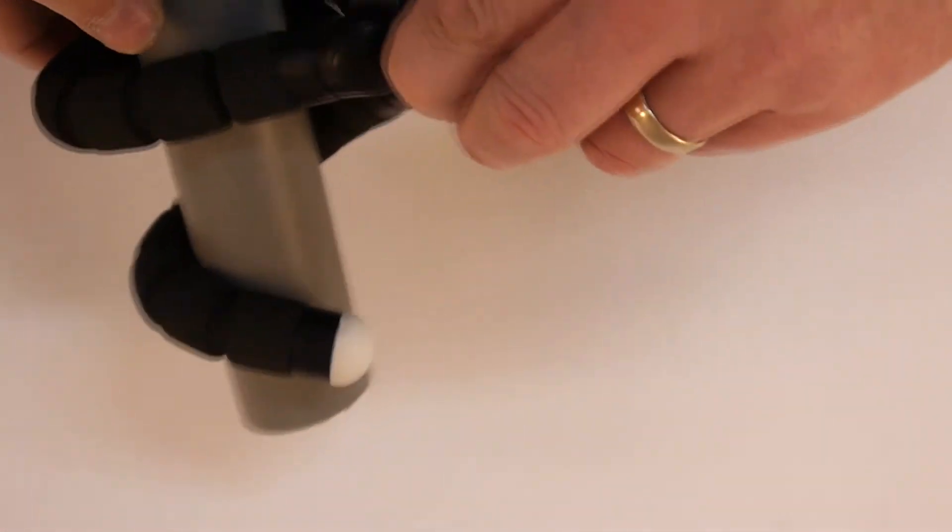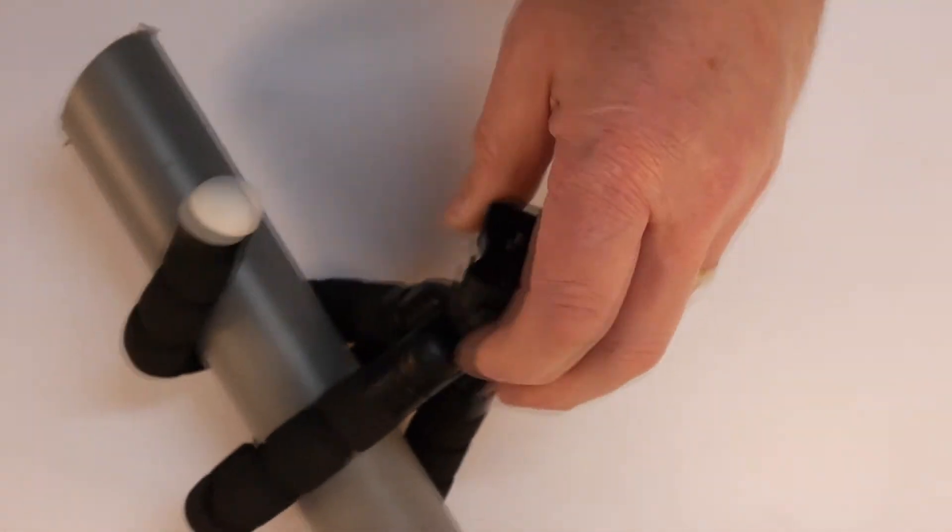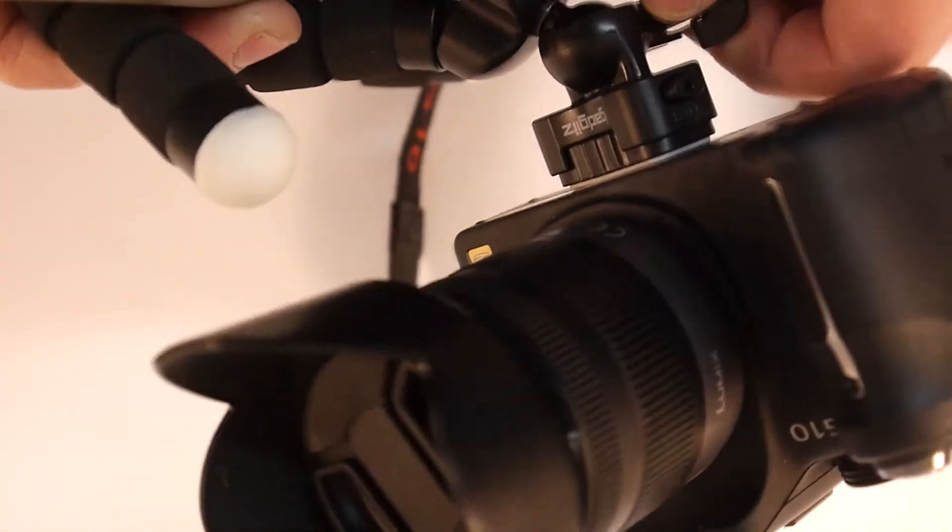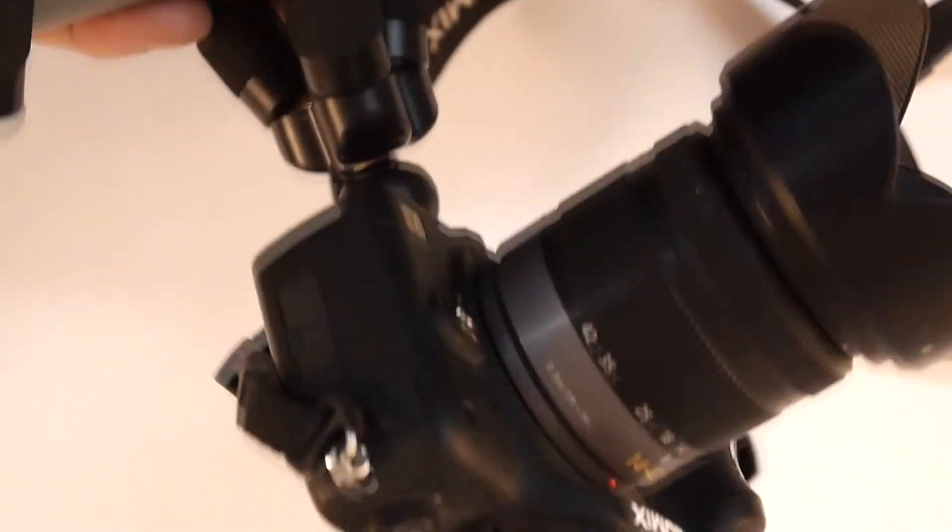So let's put a camera on it. So there we go. Camera's on fine. Let's tighten that up. That's going nowhere.